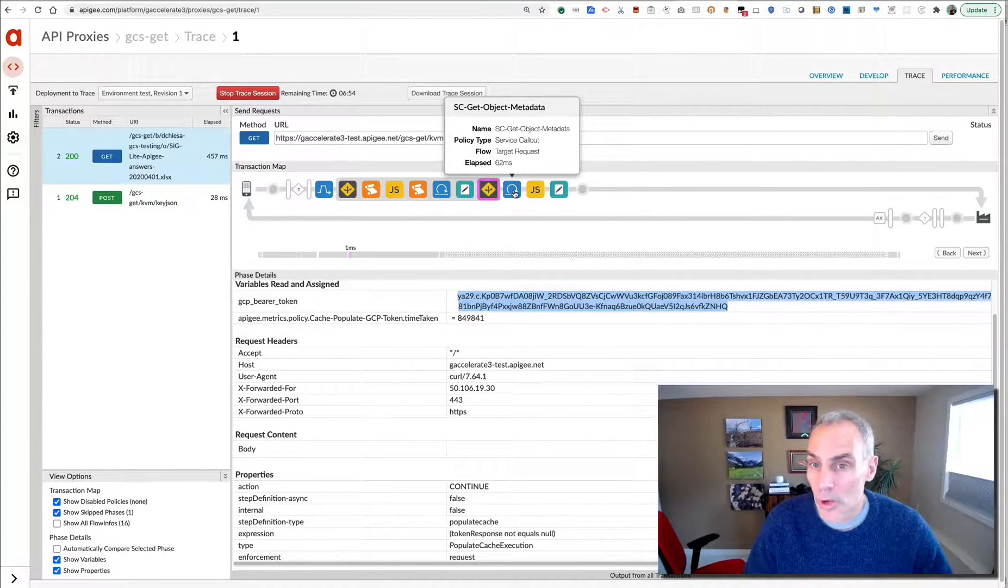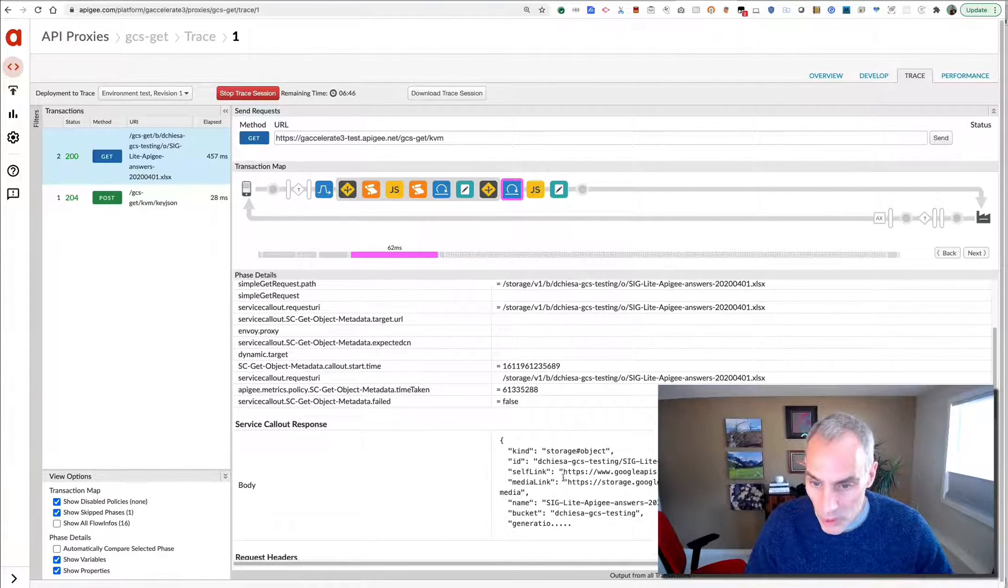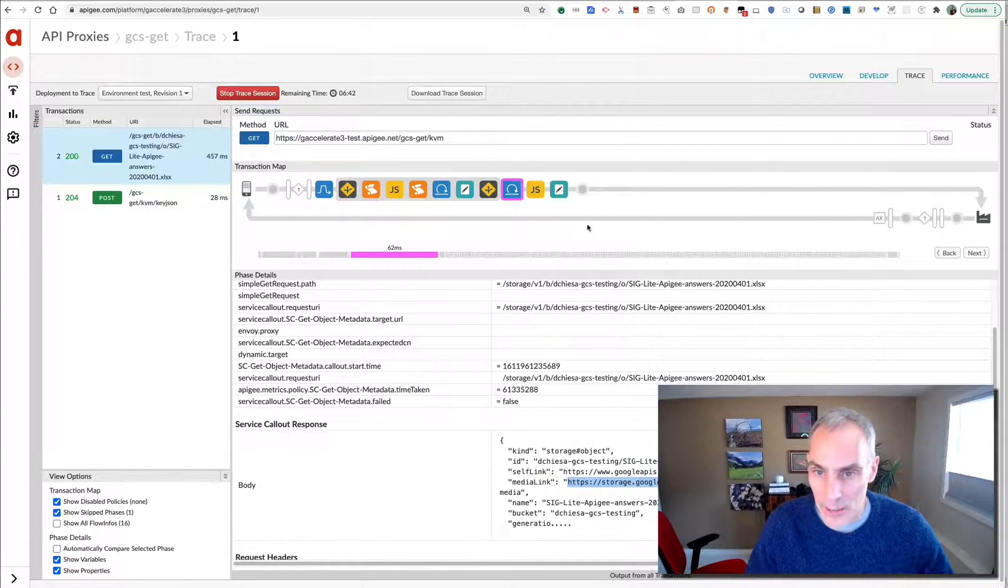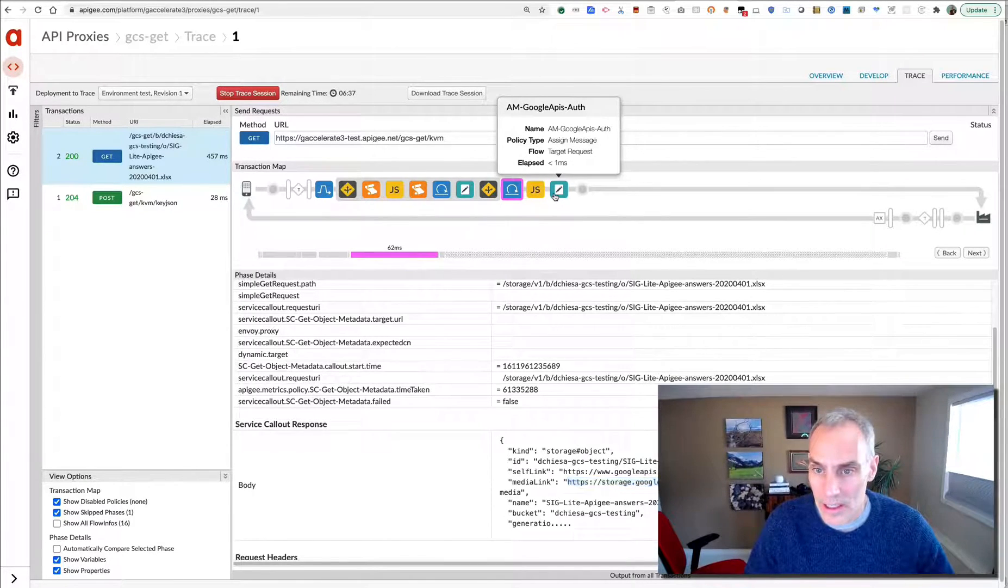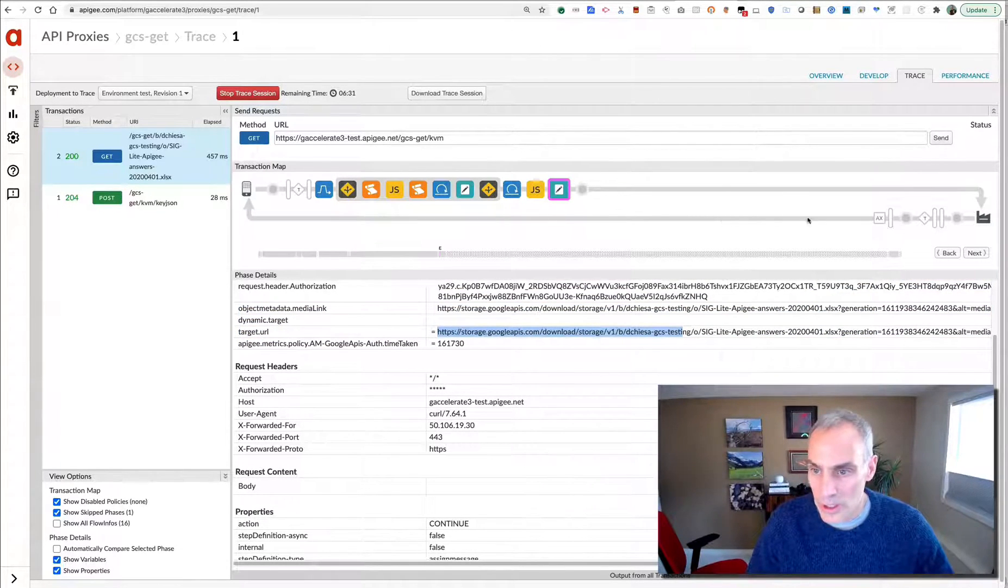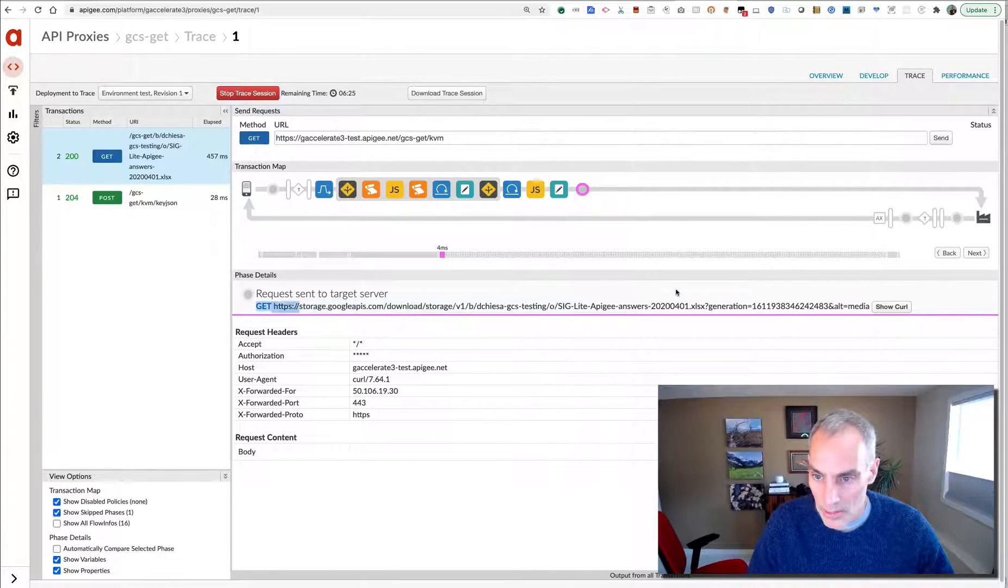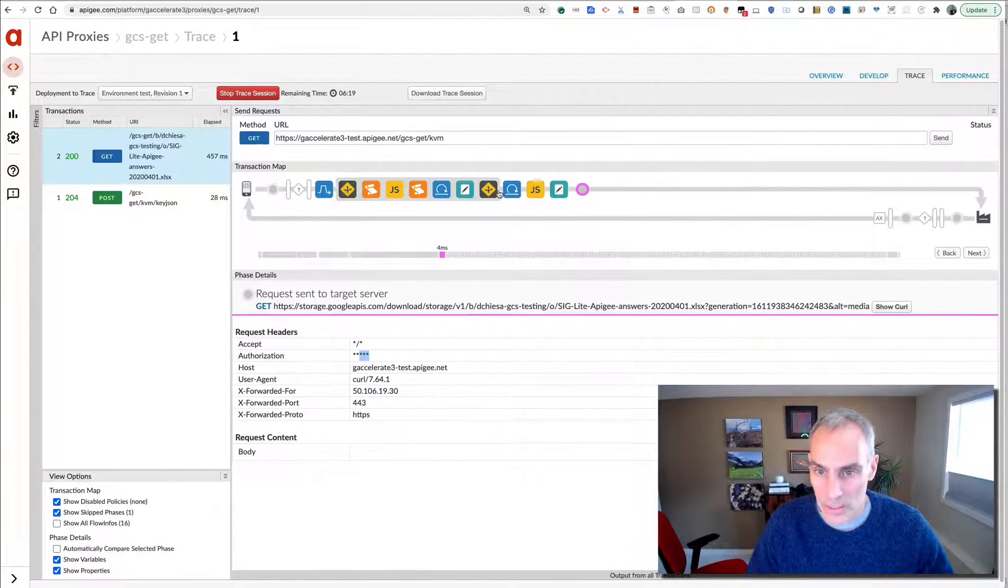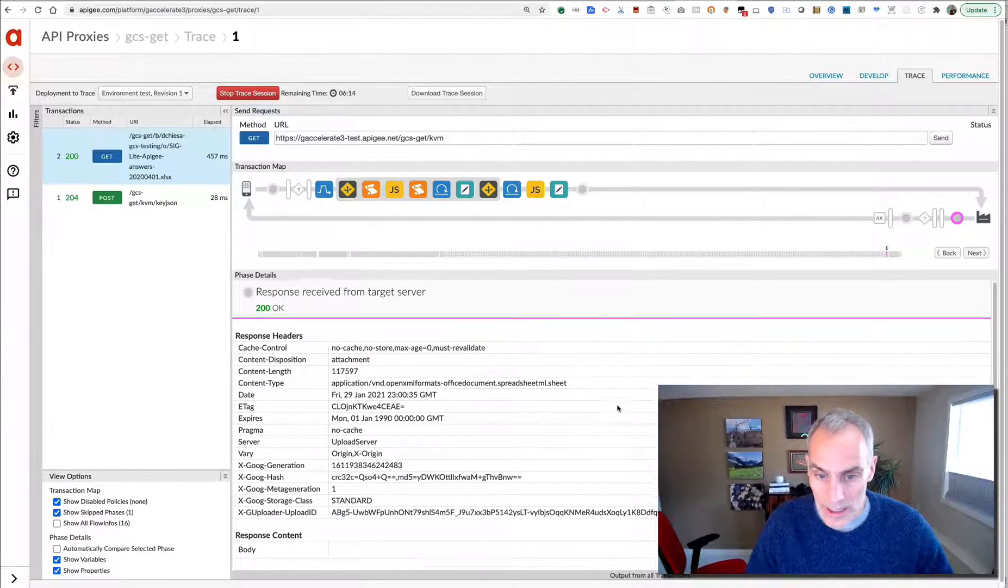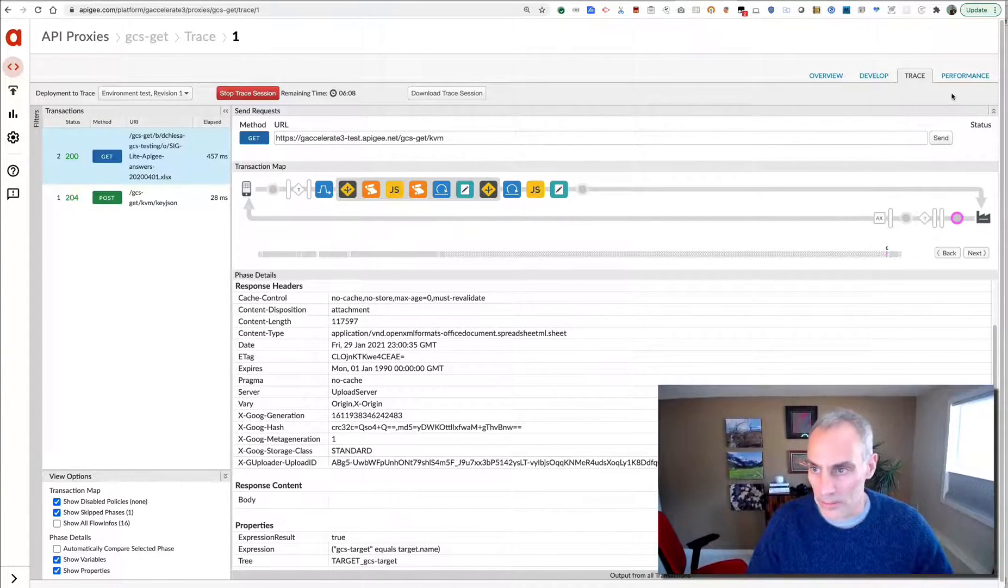So this is the token that was sent back from the Google API token dispensary. Then what I want to do is call out to the Google Cloud Storage metadata endpoint. And what that does is it gives me the actual link to the content for that object. I extract that and then set that as the target URL for this API proxy, at which point the request is made to storage.googleapis.com. That is the media endpoint, and we have the correct authorization header in there that we had just obtained in this prior step. And then we get the response.